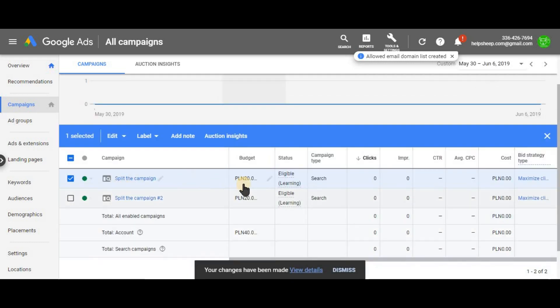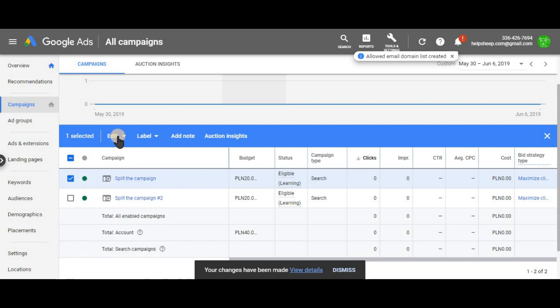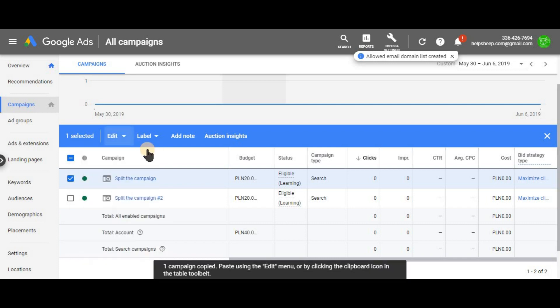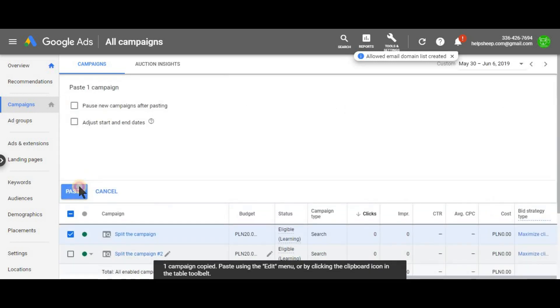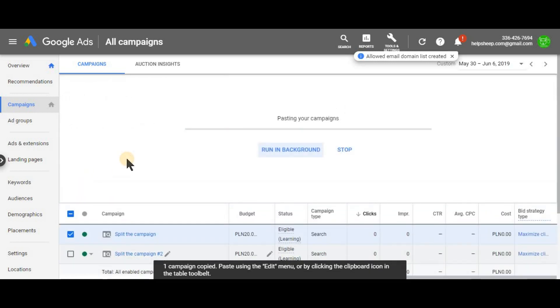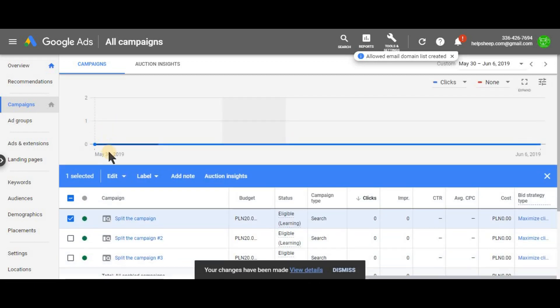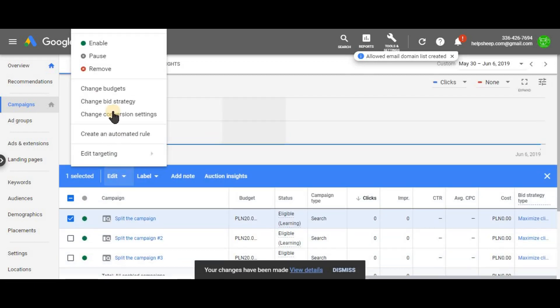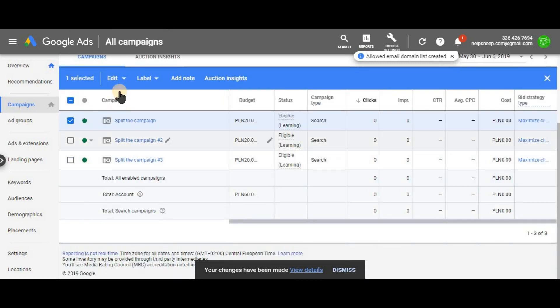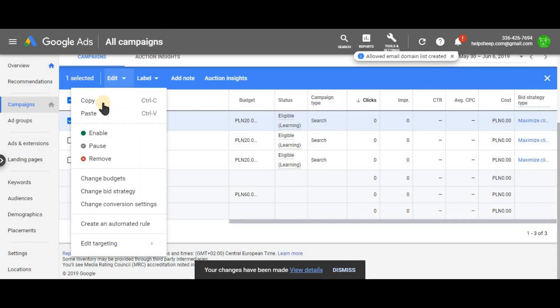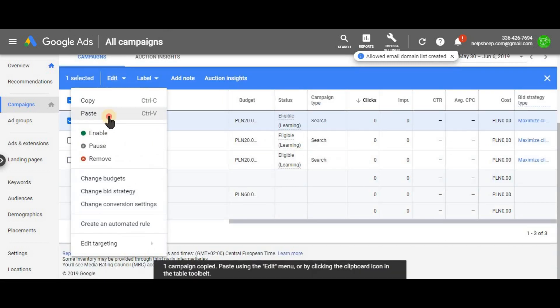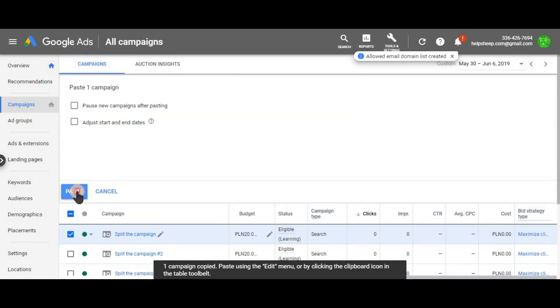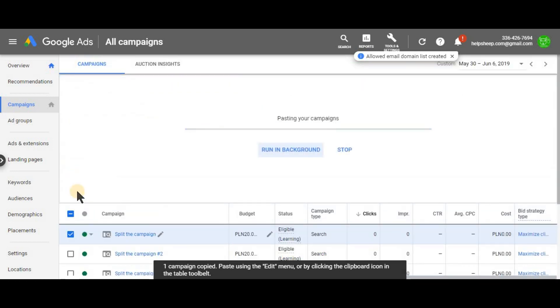So we already have two campaigns using 20 Swati then let's do it again. Paste and paste again. Now we have three campaigns and one more time. Copy and paste and paste again.